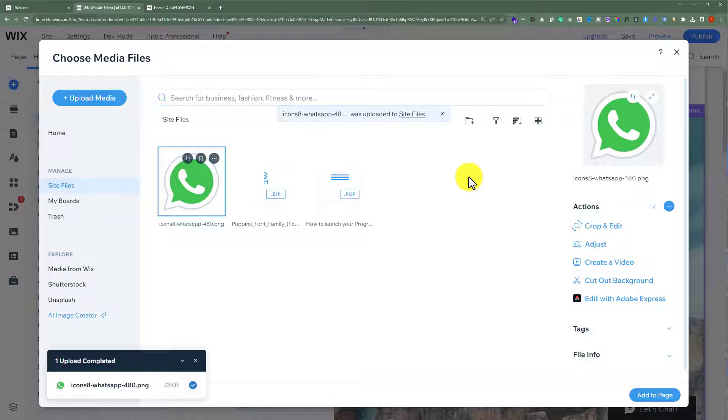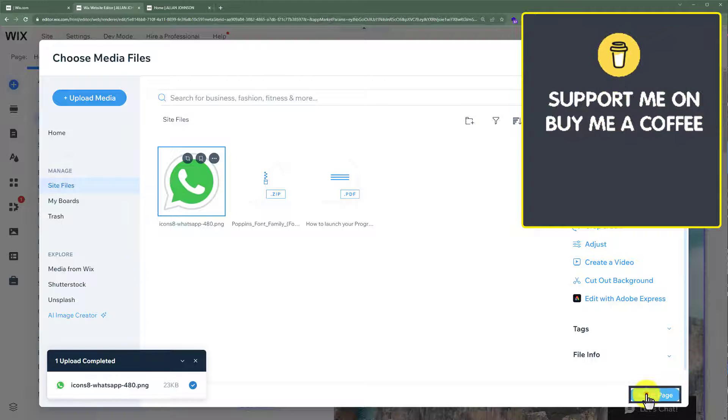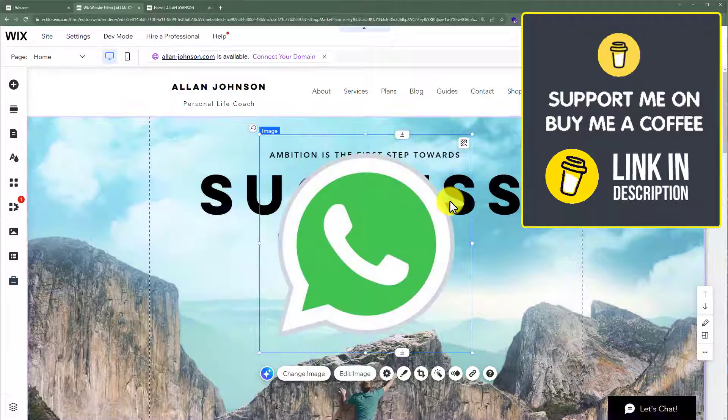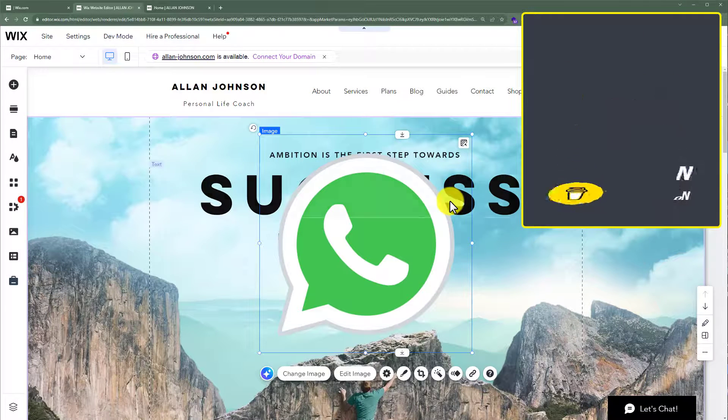As you can see, our image is now uploaded to our website. Now to add this image to our website, we are going to click on add to page. And as you can see, our image is now added to our page.